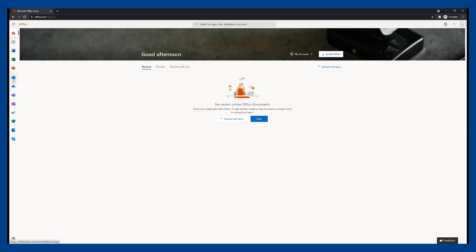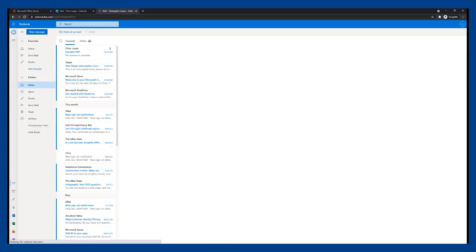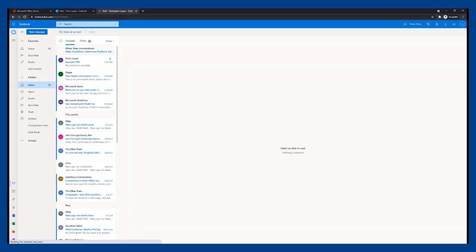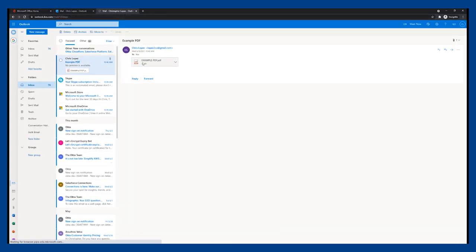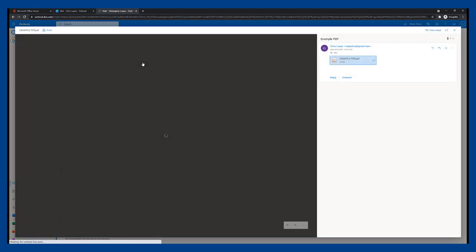I'm now going to go to my email and access a PDF file here. Then we can see that our remote browser is able to render the PDF without any issues.